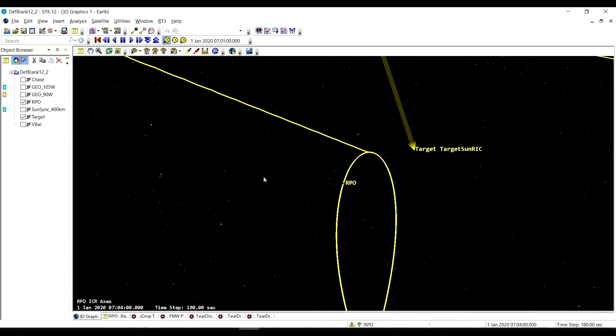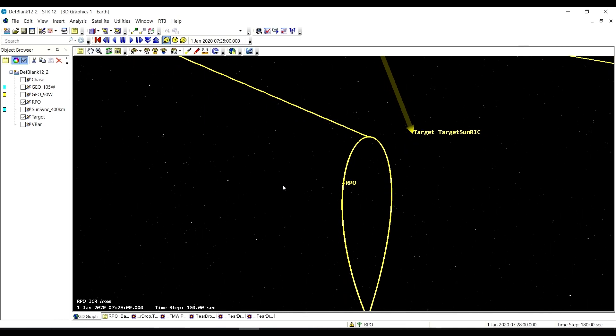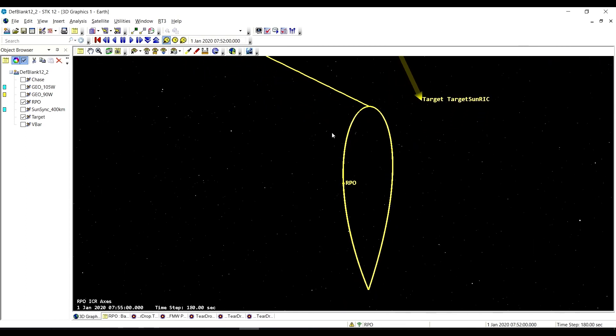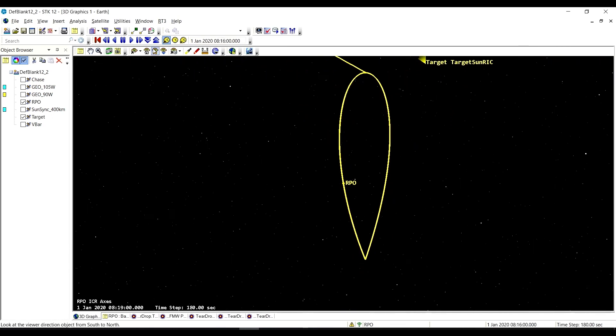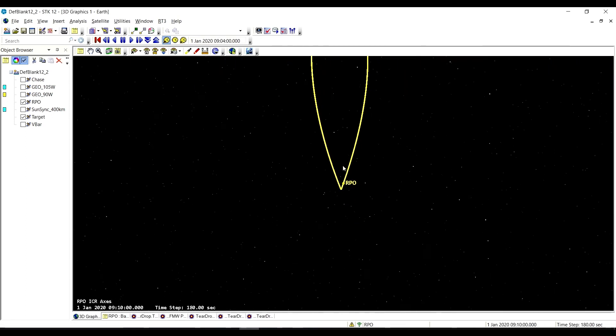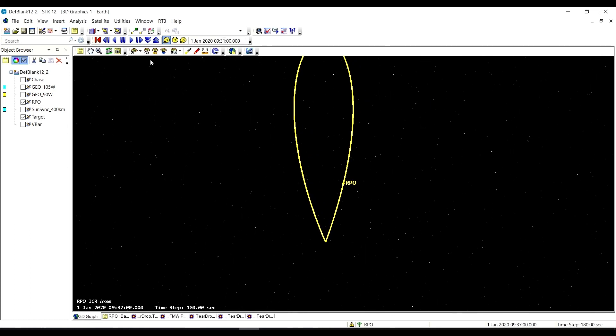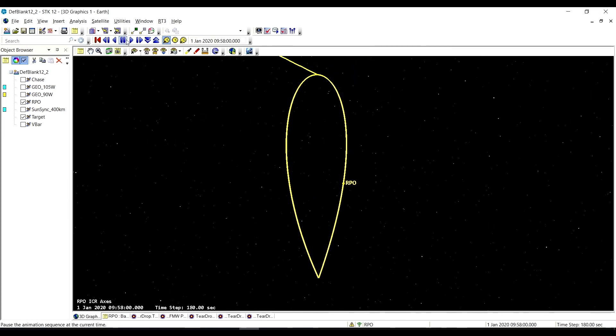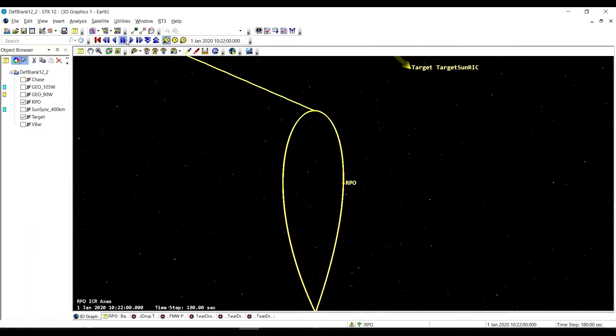So now we're there in the teardrop orbit, doing some natural motion, and then a maneuver to stay on the teardrop, and then continue to follow that.